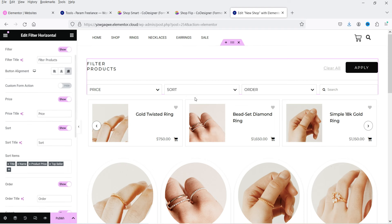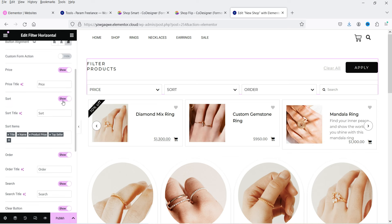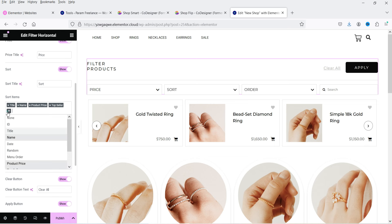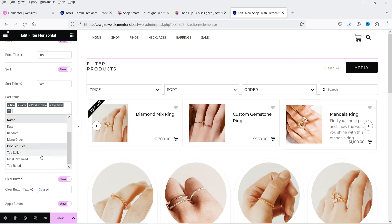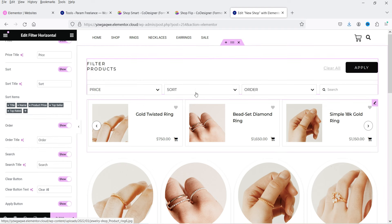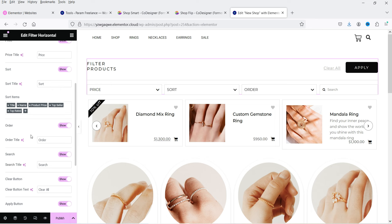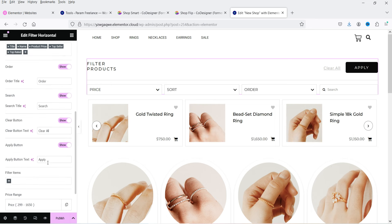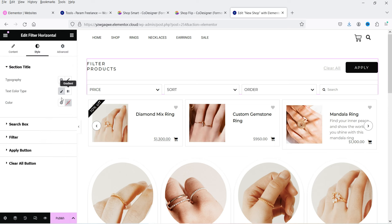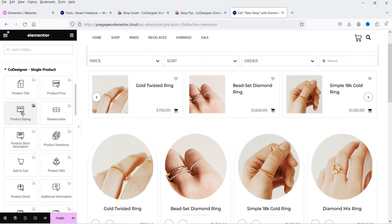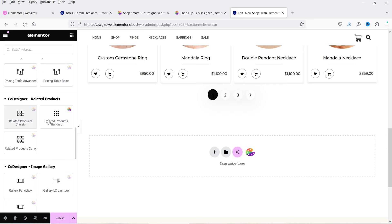The filter options include: price, sort, order, and search. For sorting we have title name, product price, top seller, and top rated. For order we have ascending or descending. Then there is a search box, a Clear All option, and an Apply button. You can also change the style settings for this filter widget.